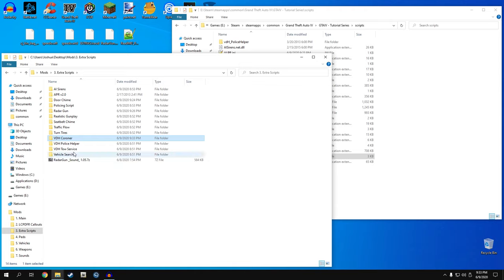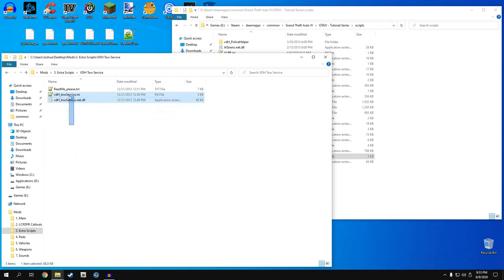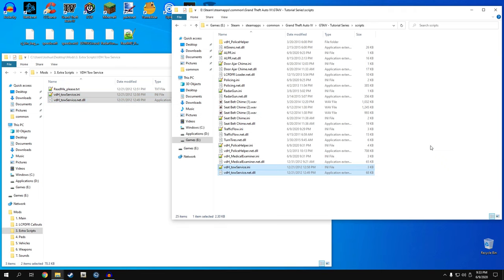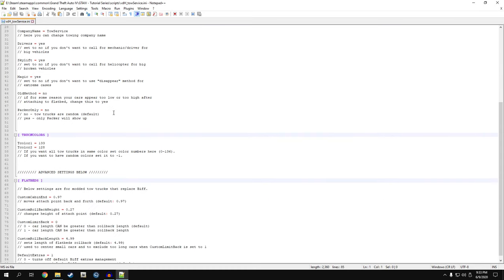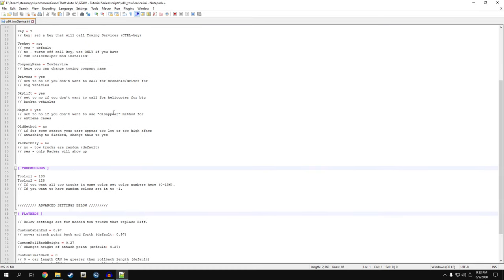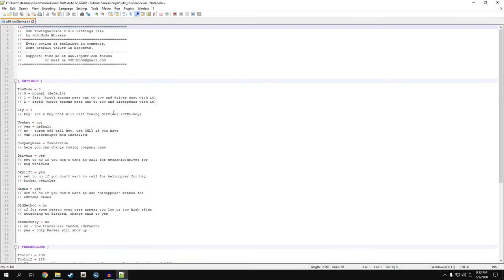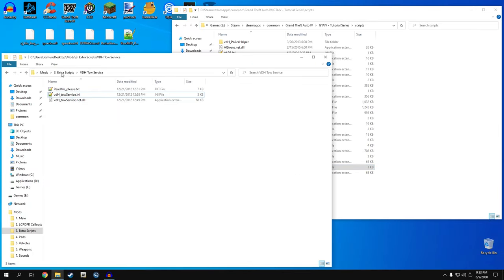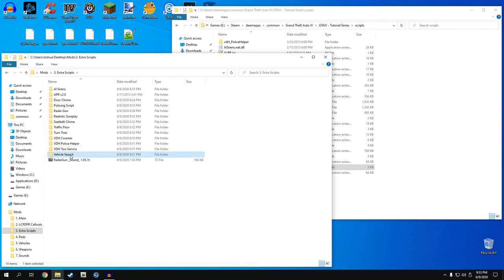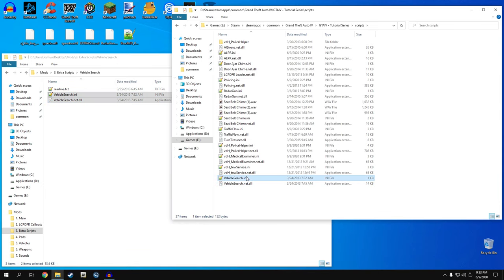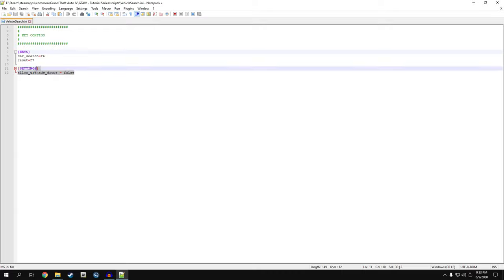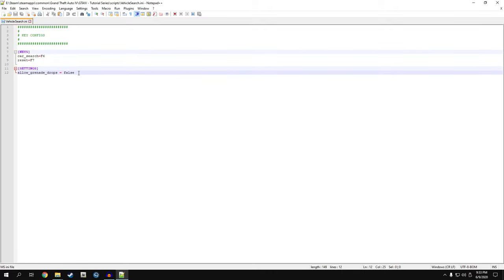VDH Toast Service - drag files to your scripts folder and open ToastService.ini. I just use the default settings, they work just fine. Next is vehicle search - drag it into the scripts folder. I always turn allow grenade drops to false because it's stupid to randomly get blown up when you search a car. You can change your key press in there if you want.